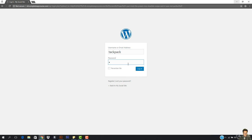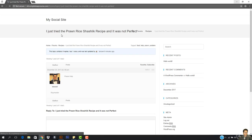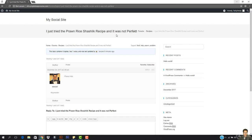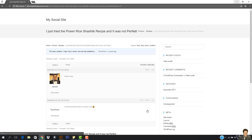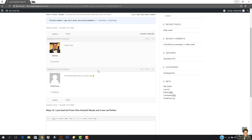I'm going to enter my password and log in. Now I'm logged in. You can see the topic: 'I just tried the prawn shashlik recipe and it was not perfect — please help.' I'm going to type a reply here and hit submit. You can see the reply is submitted right here.